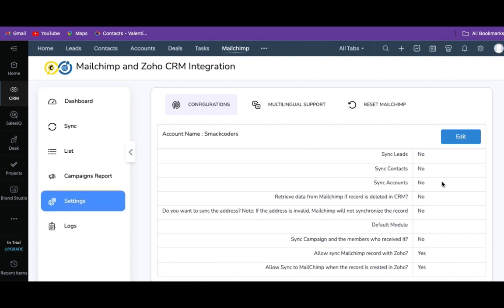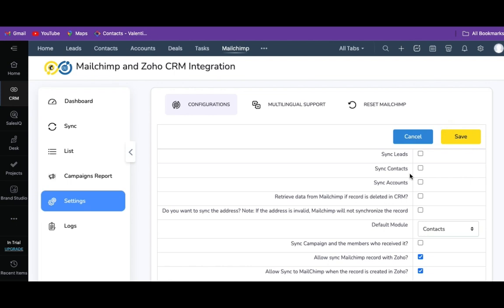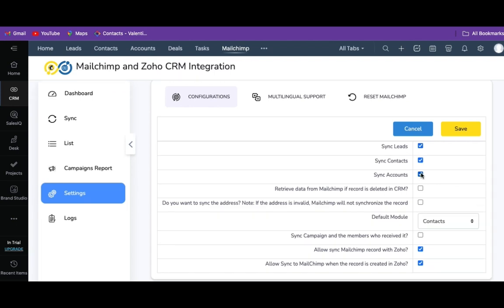Click on edit to modify the settings. You can enable or disable sync contacts, sync leads, and sync accounts. If you enable sync leads, Zoho CRM leads will sync as subscribers in MailChimp. That is, Zoho CRM fetches the leads from Zoho Forms or Google Forms and then syncs it with MailChimp. Here I enable sync leads, contacts, and accounts, so all the records of my leads, contacts, and accounts will be synced as subscribers in MailChimp.